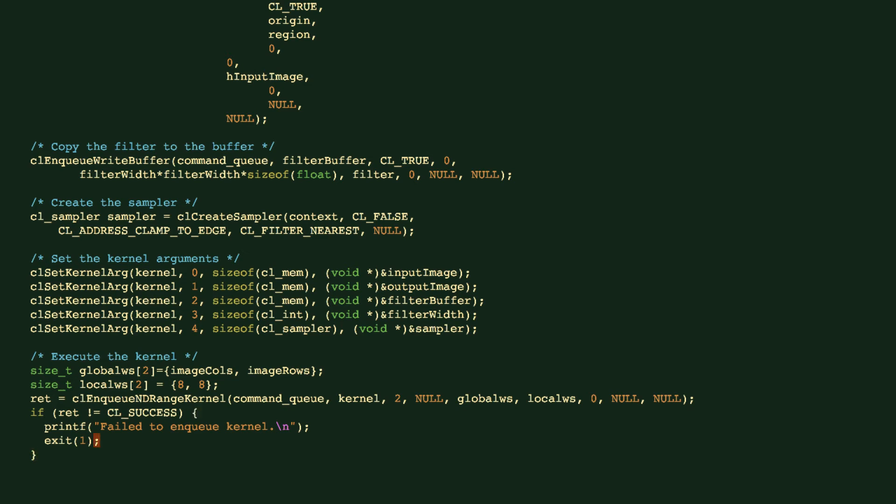Then we execute the kernel. You can see here we set the global size as the columns and the width, the rows of the image, so that the whole picture is going to be processed. And then we use the local size 8 by 8, so this is going to be 8 work items in a group in one dimension and also 8 in the other dimension. We'll now then do the CL enqueue ND range kernel to launch the kernel.